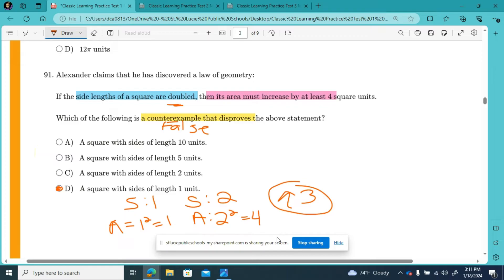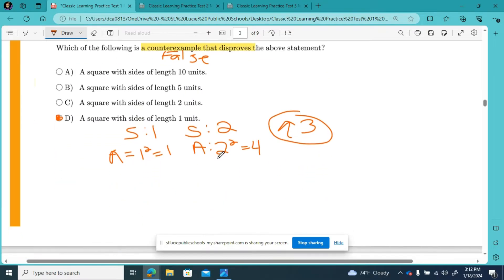That disproves our highlighted statement — it says nope, that's false, didn't happen. So we don't have to check the rest. I've noticed quite a few times on CLT that if you start with the easier thing, often enough that easier thing will be the answer.